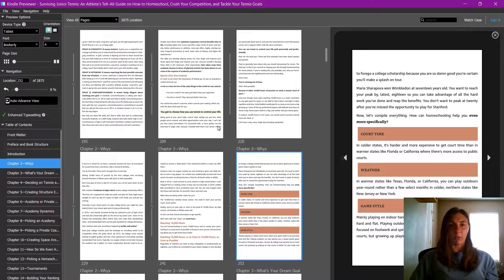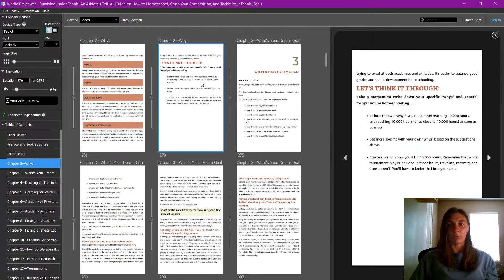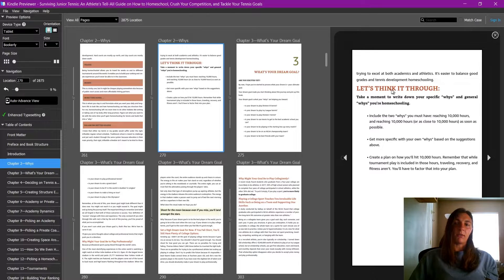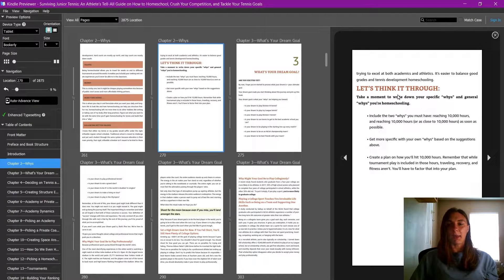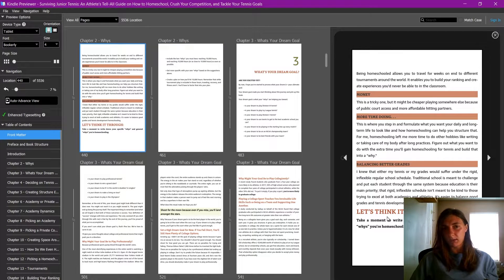The last thing I want to show you is how to add a manual page break. The client wanted these think it through items to end up on their own page. This is at the end of chapter two.